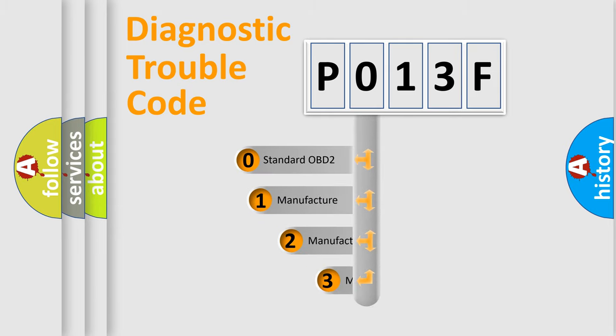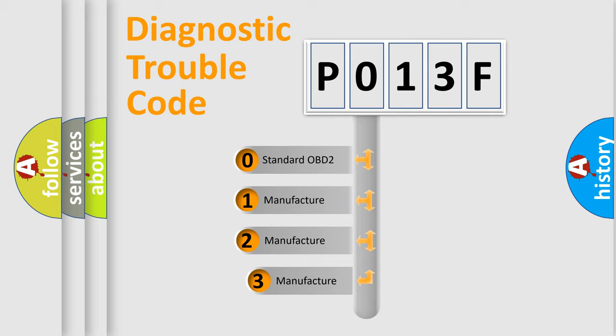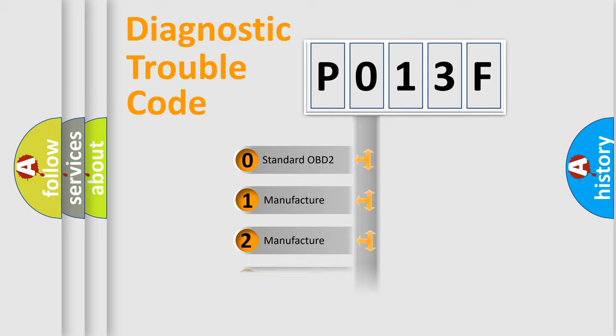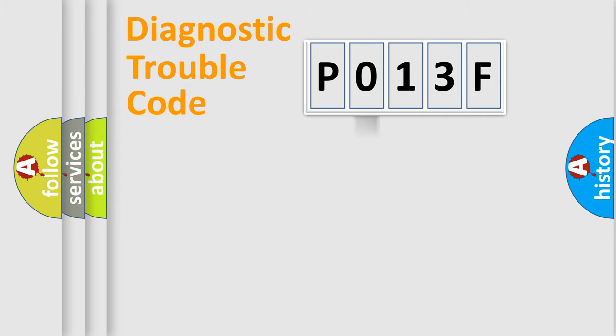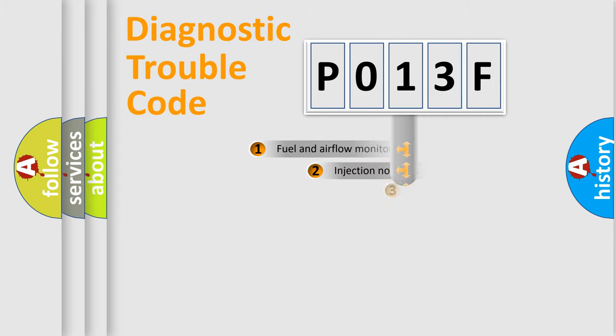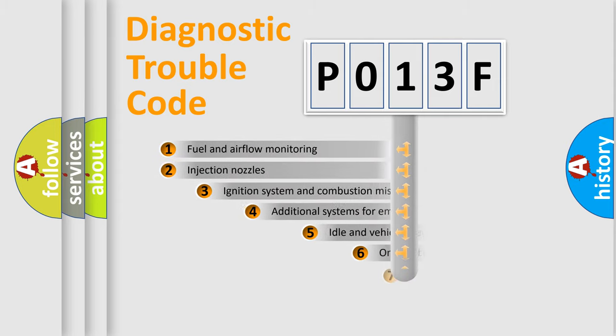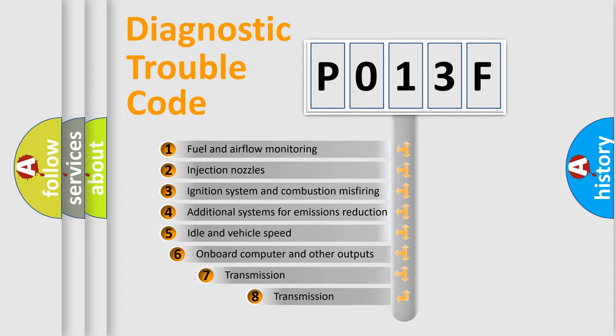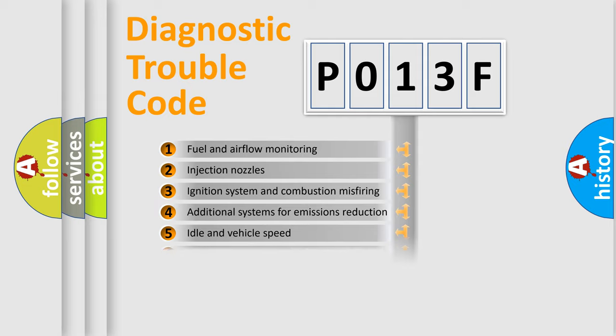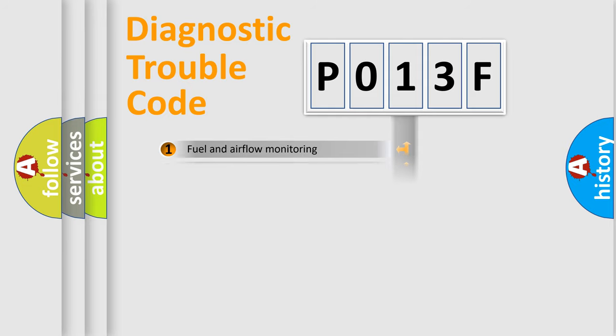If the second character is expressed as zero, it is a standardized error. In the case of numbers 1, 2, 3, it is a manufacturer-specific expression of the car-specific error. The third character specifies a subset of errors. The distribution shown is valid only for the standardized DTC code.